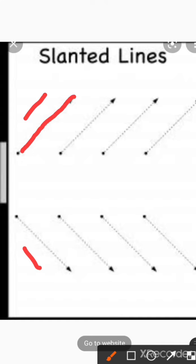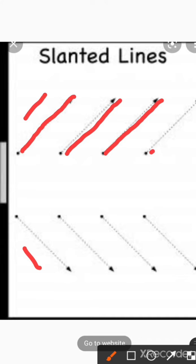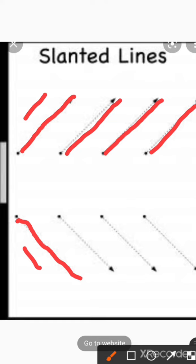This is the right slanting line. Again, this is the right slanting line. Again, right slanting line, and again, this is the right slanting line. Now we will move to the left slanting line. This is the left slanting line.